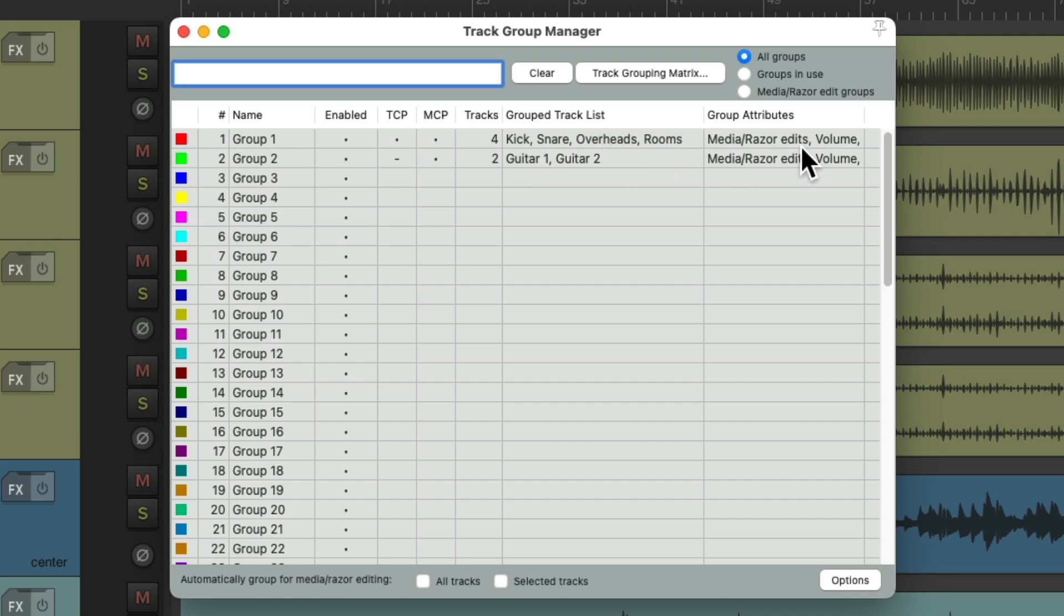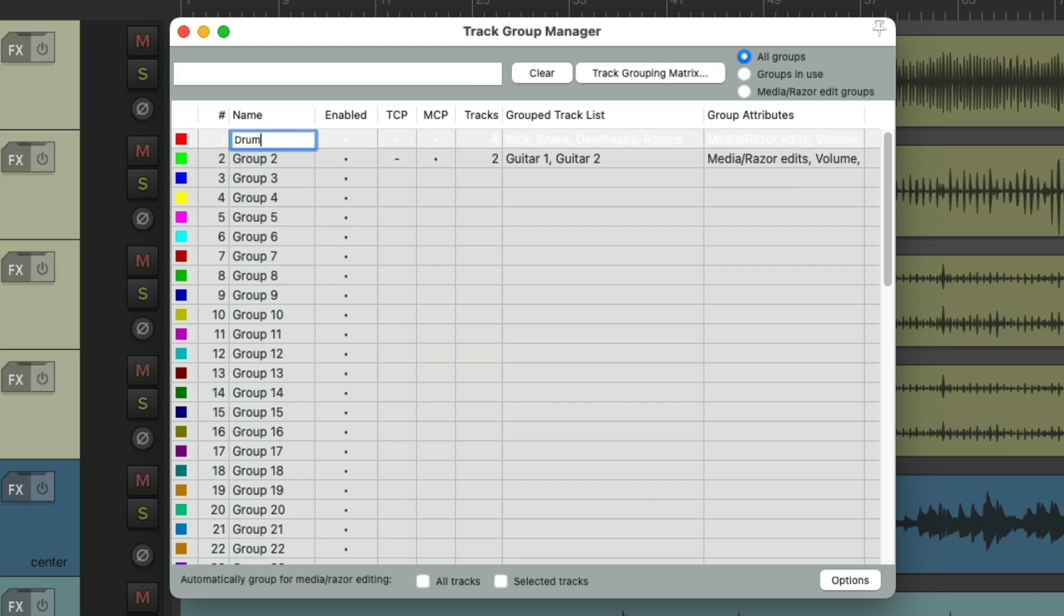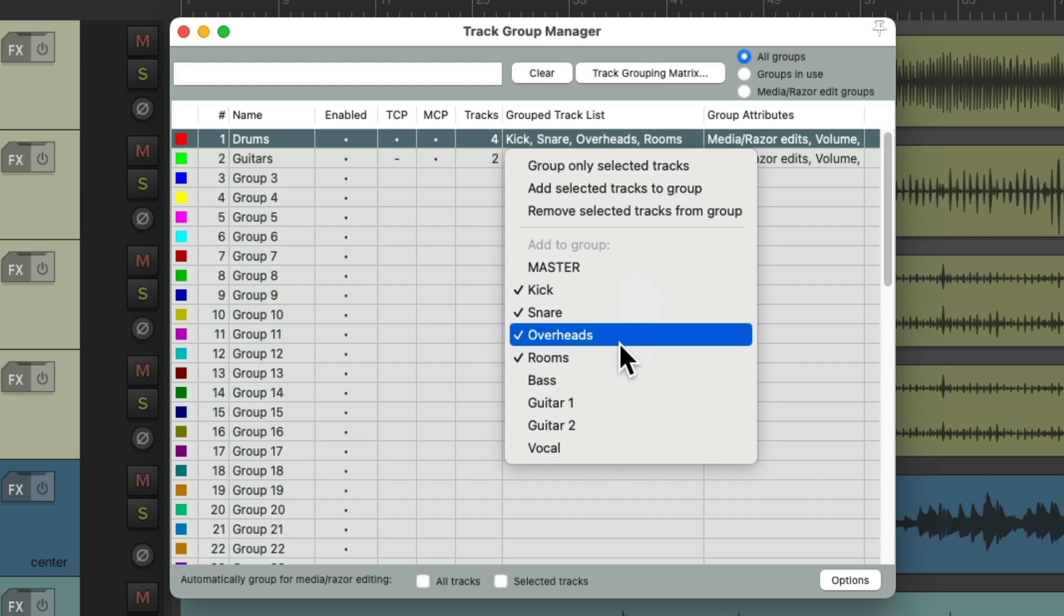And the parameters over here. We can rename them. Drums. Or Guitars. And we can double-click right over here and choose or re-choose our tracks. We can add the bass to our drum group.